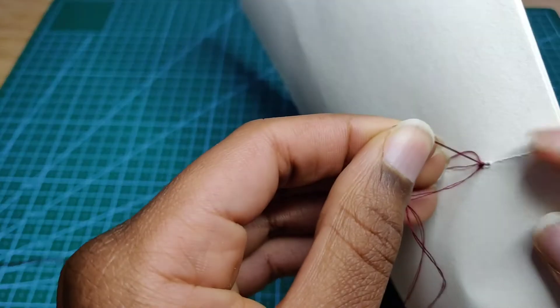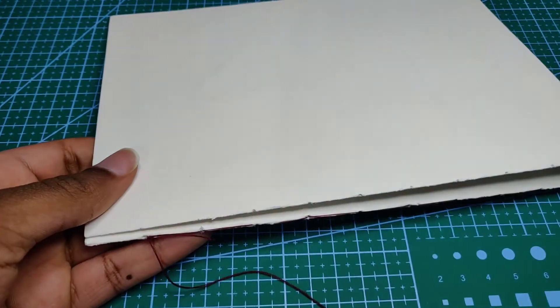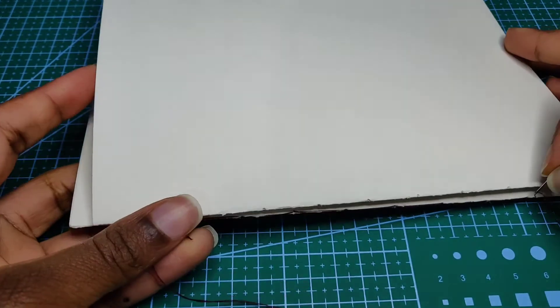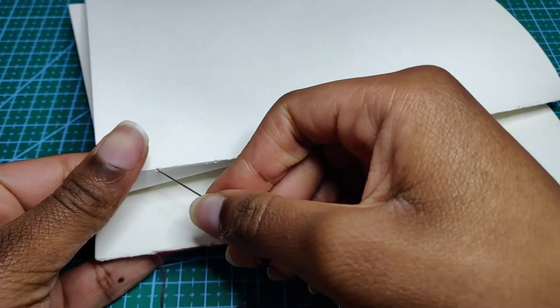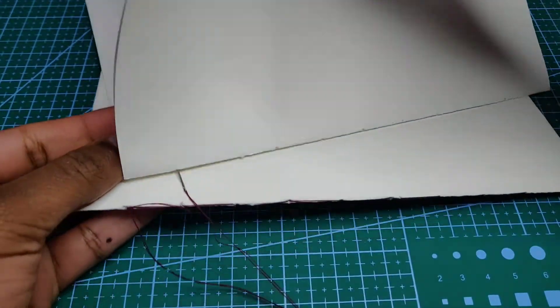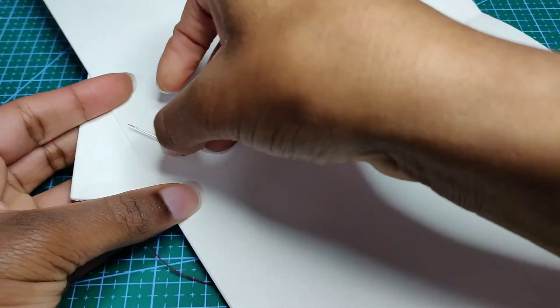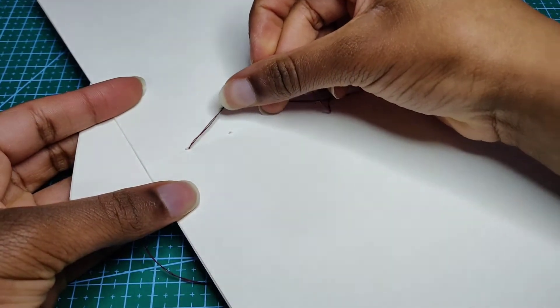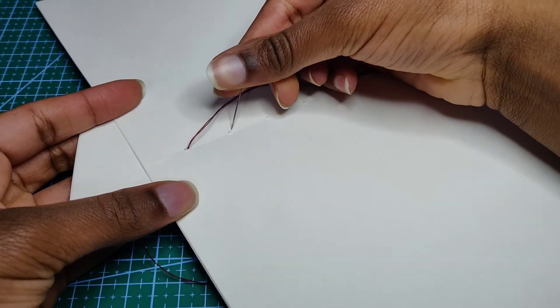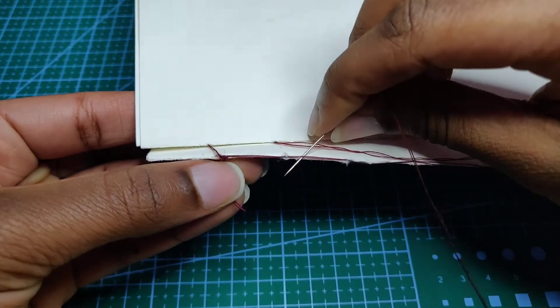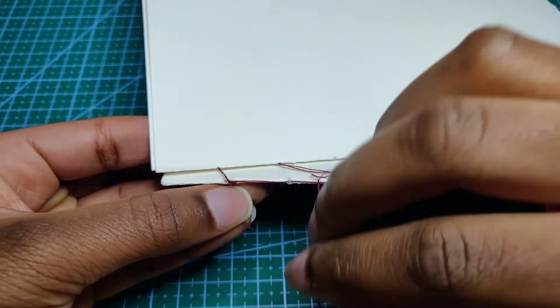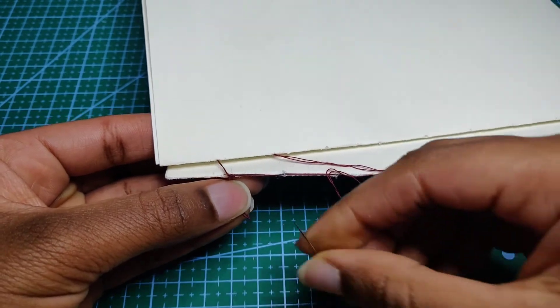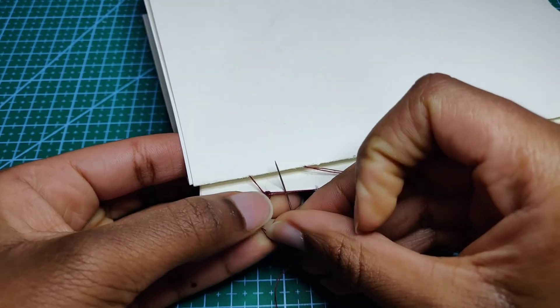Once the knot is through, you're going to add another signature on top. Put the needle through the first binding hole and make sure it is aligned - all the holes are aligned. Make sure.